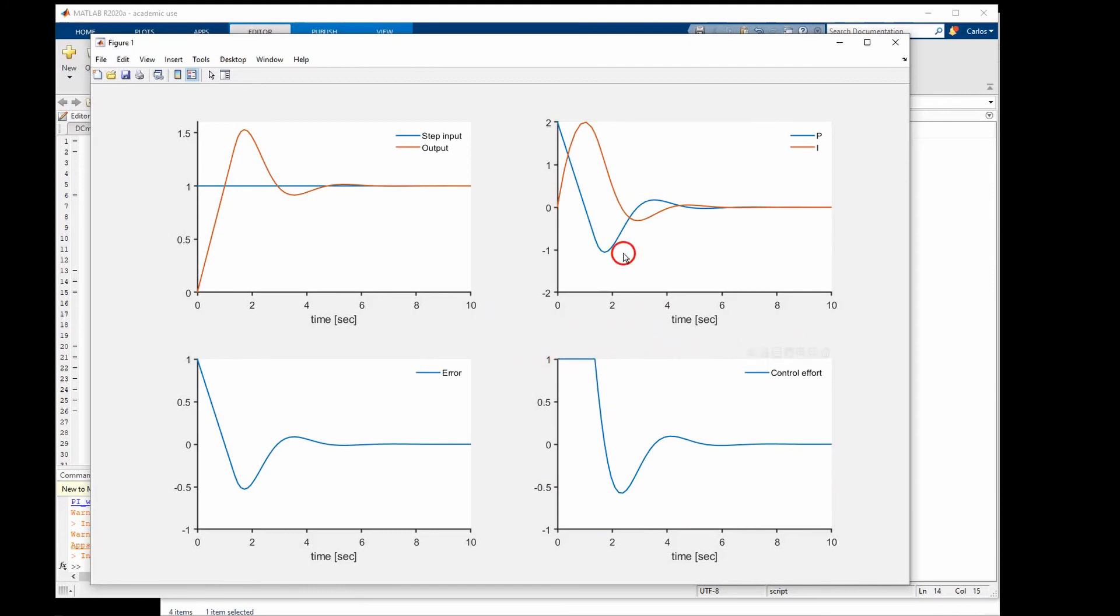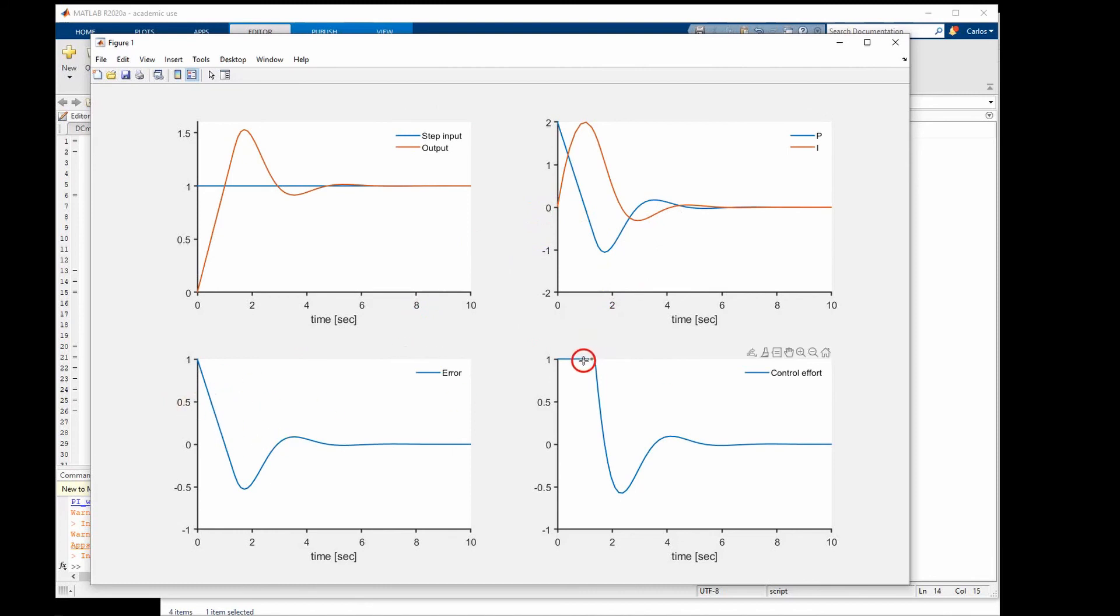Because of the saturation this cannot go higher than 1, which means that the desired control effort is greater than 1 to minimize the error that we see here. But the system cannot take anything greater than 1. This means that the integral gain will keep integrating an error that is not responding effectively to the command.